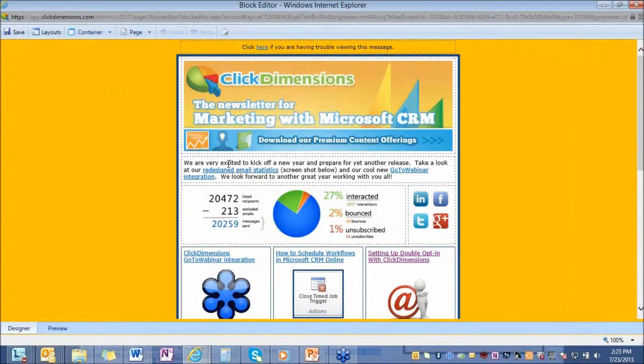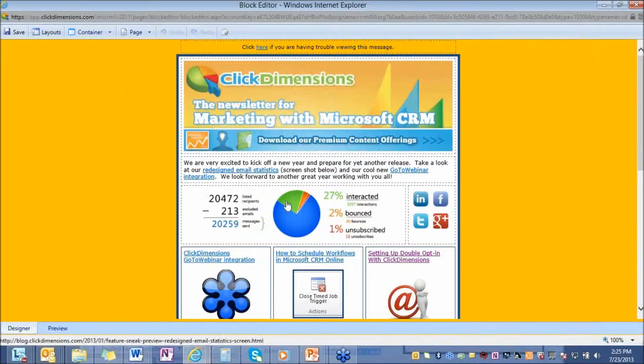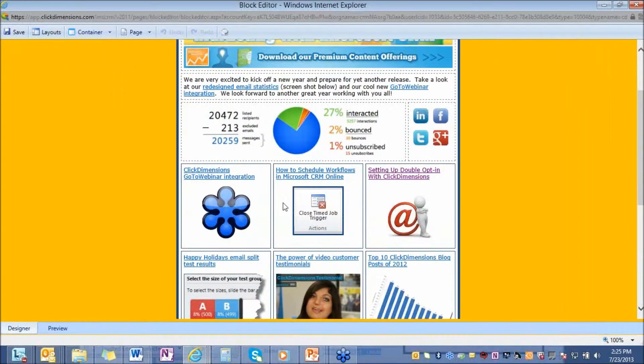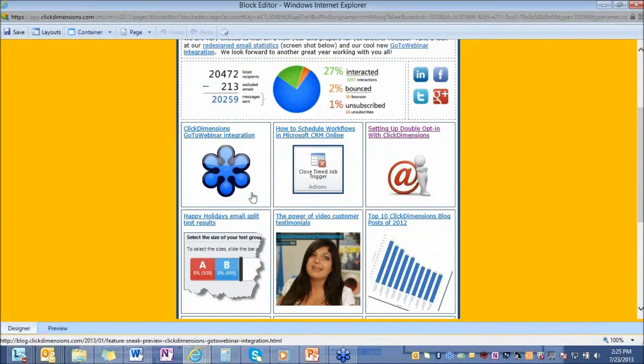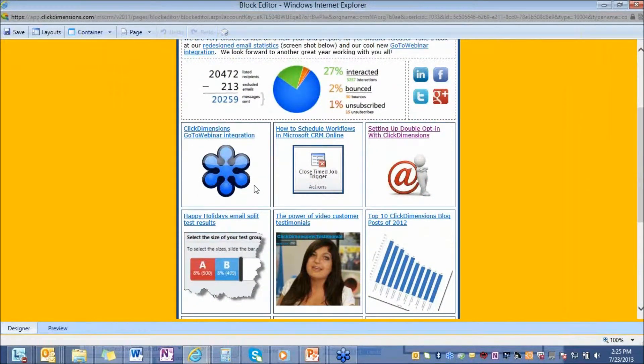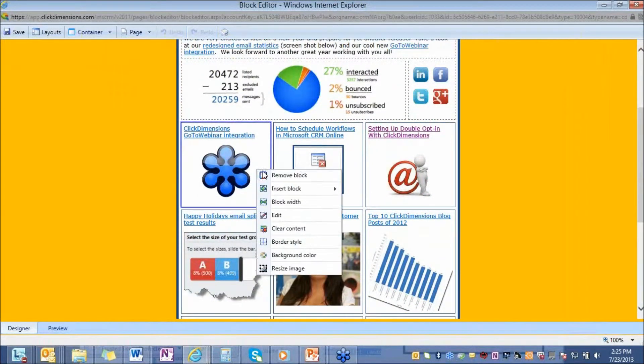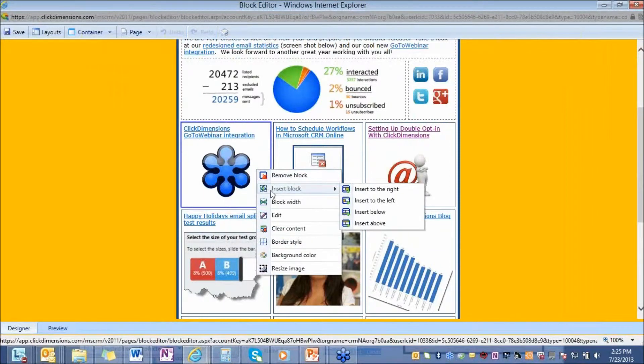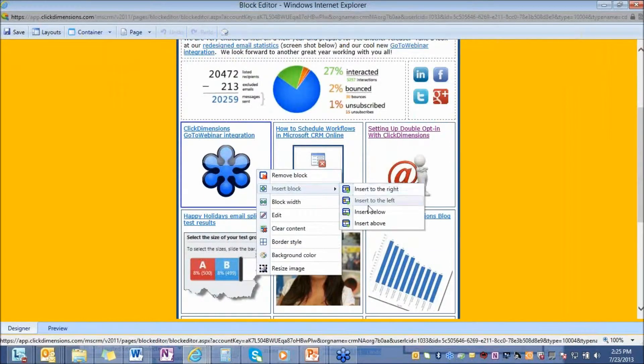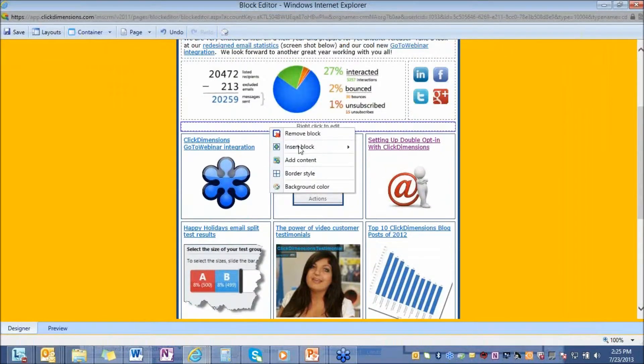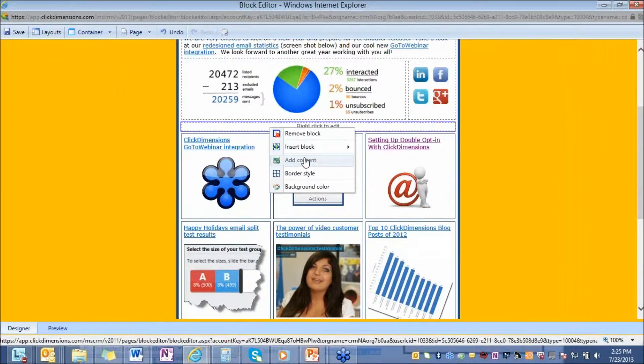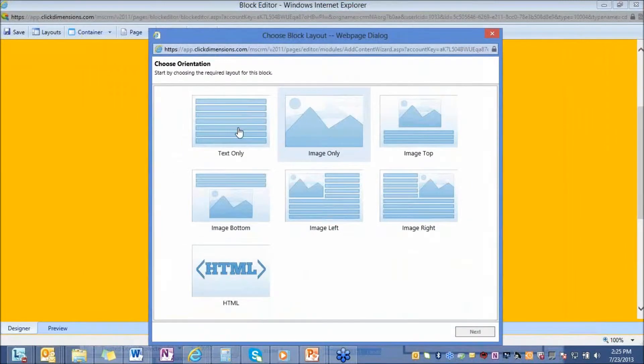So this is our most popular editor. It's very easy to create an email using this editor very quickly and make it look very nice. It's very guided. Everything is wizard-based. If you want to insert content, you're just going to insert blocks to the right, to the left, above, or below. If we insert a block here, I can add content, add images, add text, add HTML if I want to into these blocks.